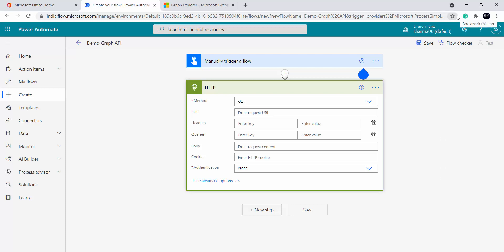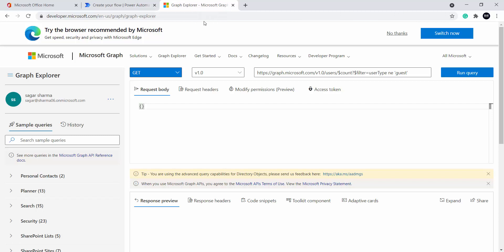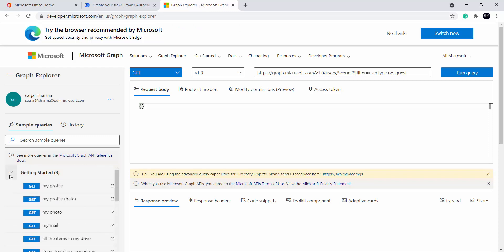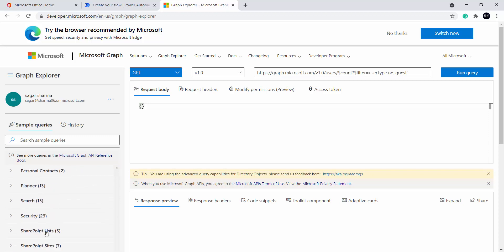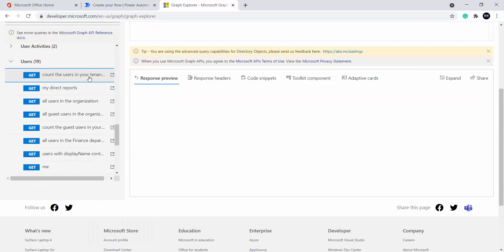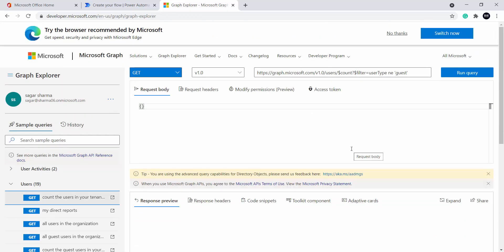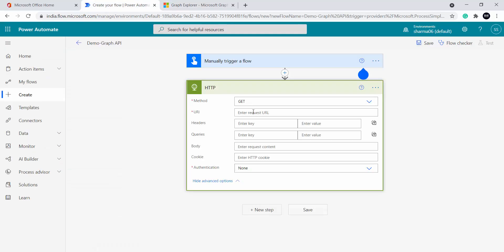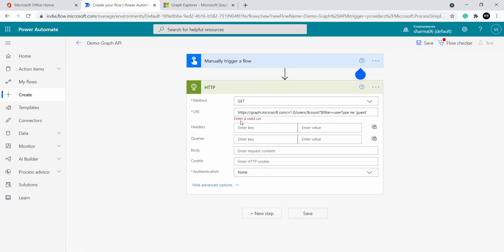First of all let's find a Graph API to use for this demo. I will be using Graph Explorer. I explained about it in my last video where we saw how to call Graph API from inside SharePoint Framework. Graph Explorer is provided by Microsoft where you can test your Graph APIs — there are sample APIs as well. I will pick one API under the user section: 'count the users in your tenant.' I will run this query and it gives me the result as 20. I will copy this API from here and paste it — but it is saying 'enter a valid URI.'